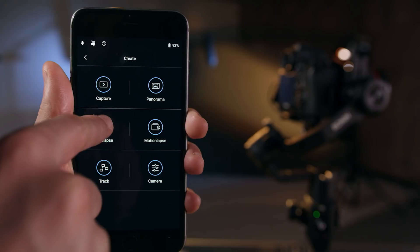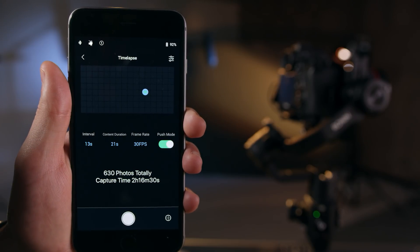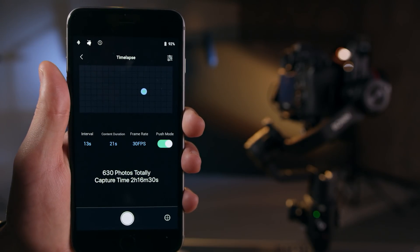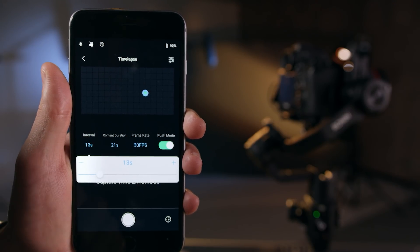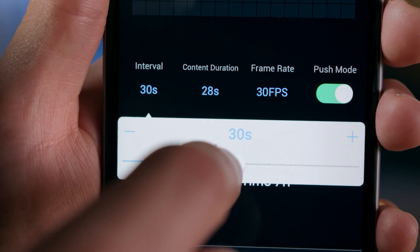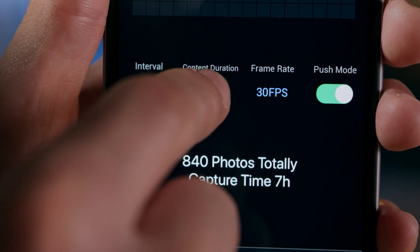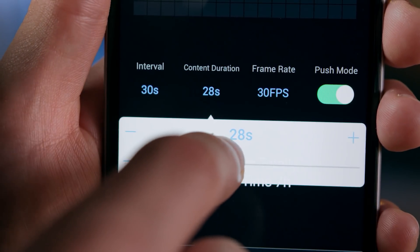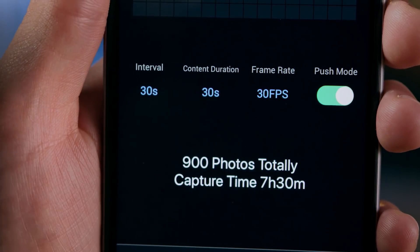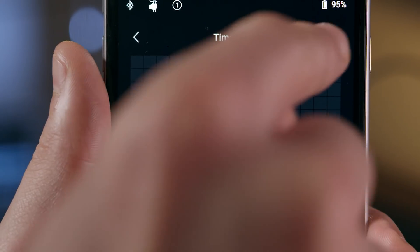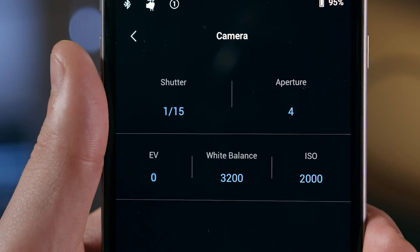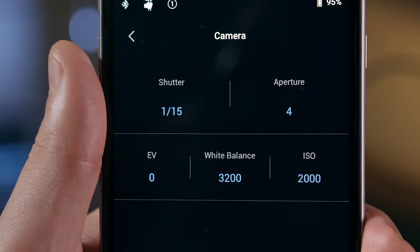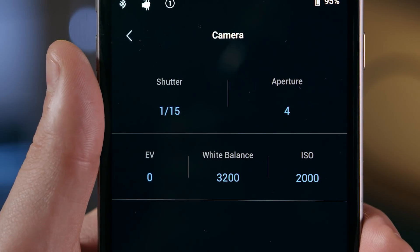When selecting a time-lapse, you will be able to adjust the interval, content duration, and frame rate for the shot. This will determine the number of photos and amount of time needed to create the time-lapse, which the app will indicate below. The top right of this page also includes a camera setup icon to adjust the supported camera's shutter speed, ISO, and other settings.